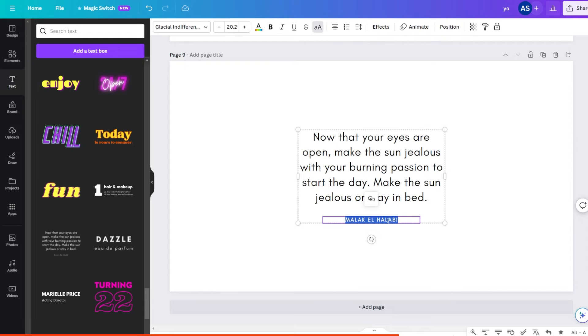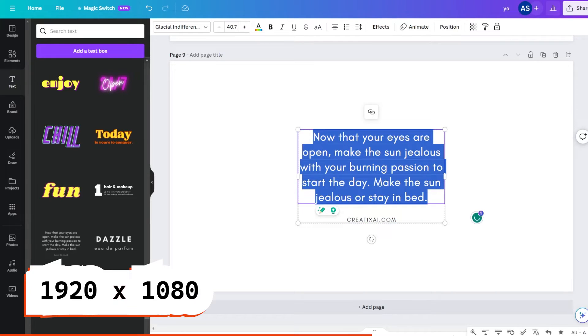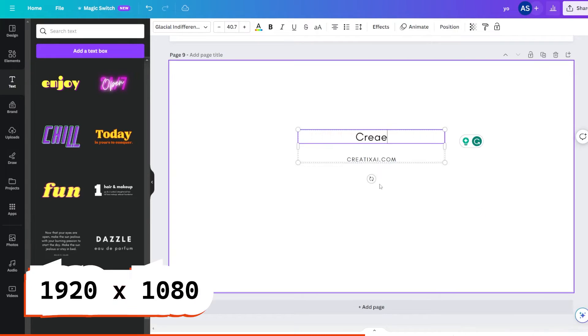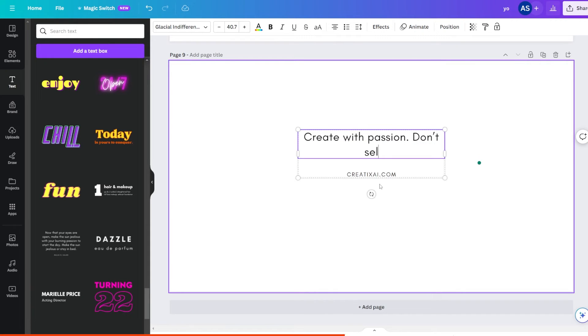So create a new empty page in the size you want to generate AI art with. I use 1920 by 1080, but any will work. Just remember the ratio for your later AI generations.